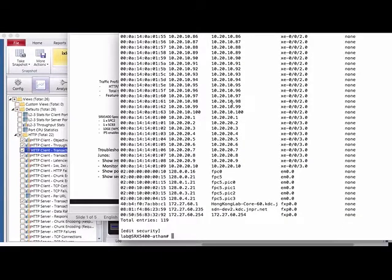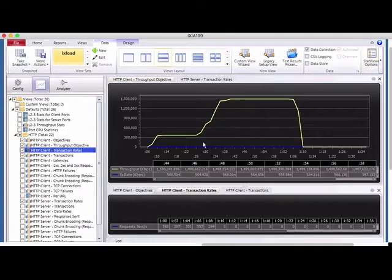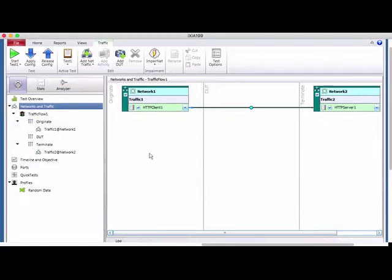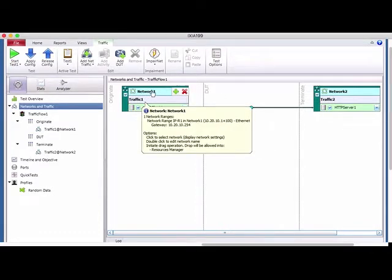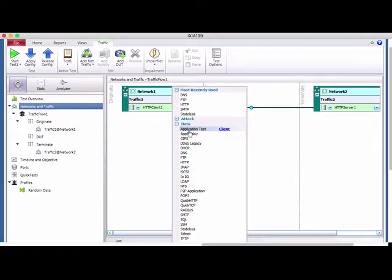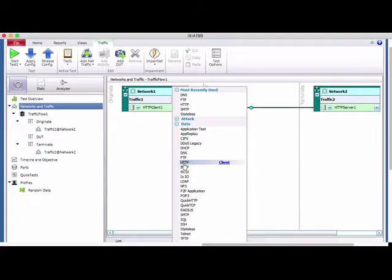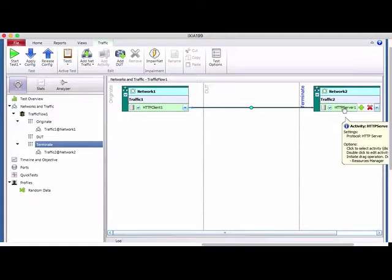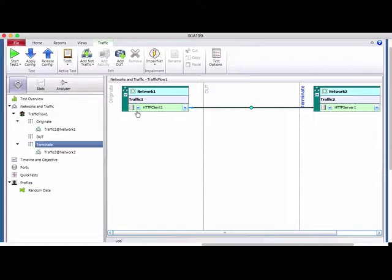Now let me show you how to configure the iX Load. Go to Config, then Network and Traffic. You need to set a source network (Network 1) and a terminated destination (Network 2). I add traffic — you can add attack traffic like DDoS, or Layer 7 application protocols. I apply the HTTP client on Network 1, which sends requests, and on Network 2 I have the HTTP server responding to those requests.